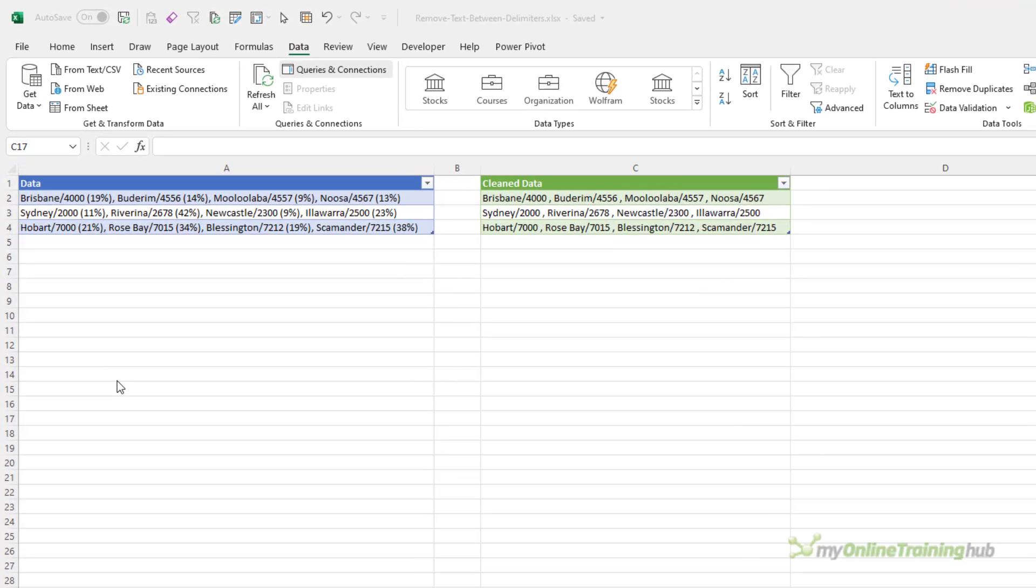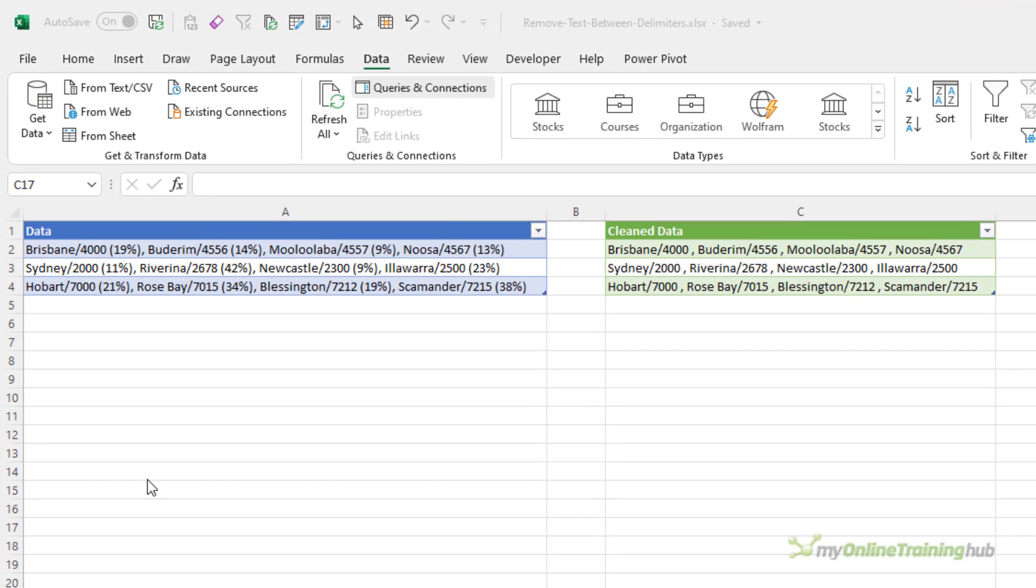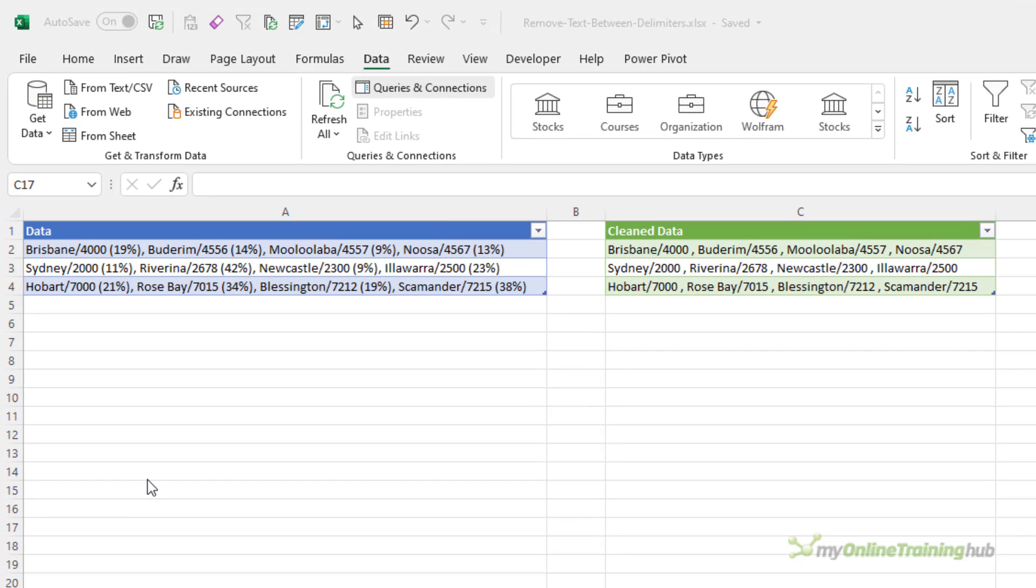I've got some source data in this blue table here and I want to remove all percentages. Specifically, I want to remove all brackets or parentheses and the percentages so I can turn this blue data table into this green cleaned data.